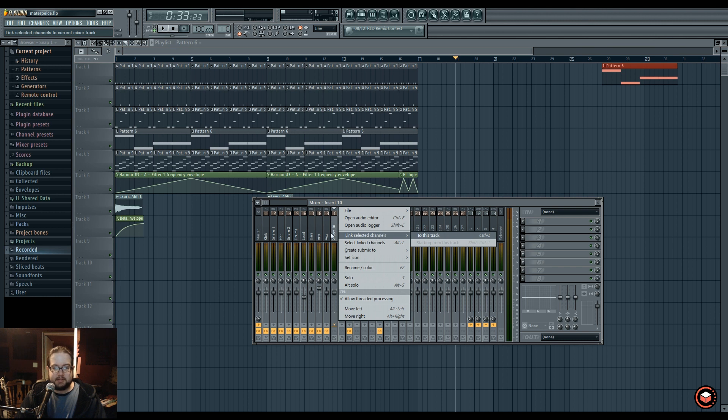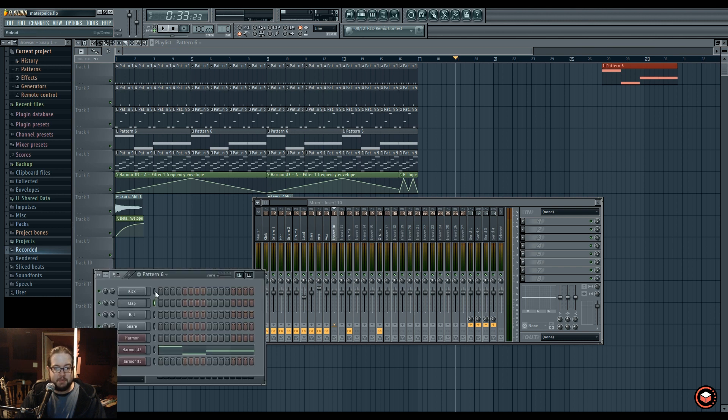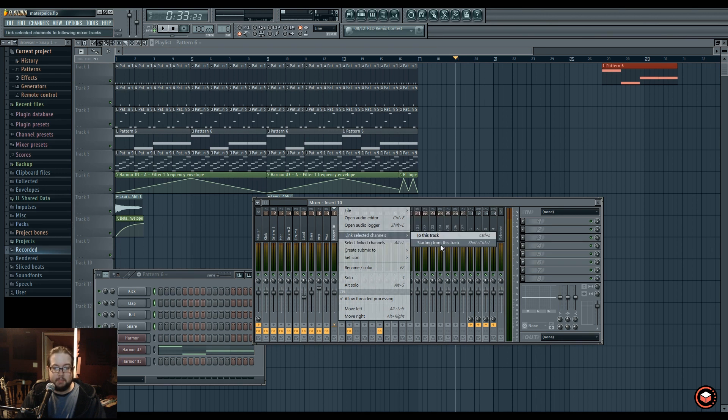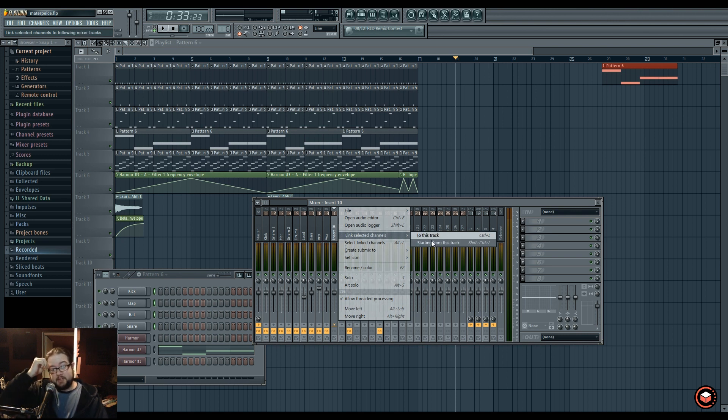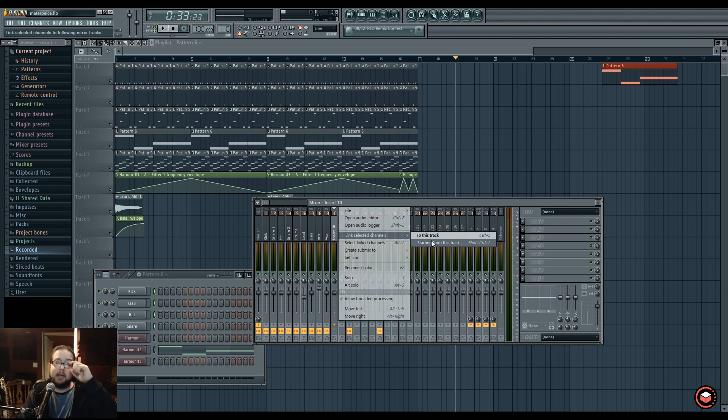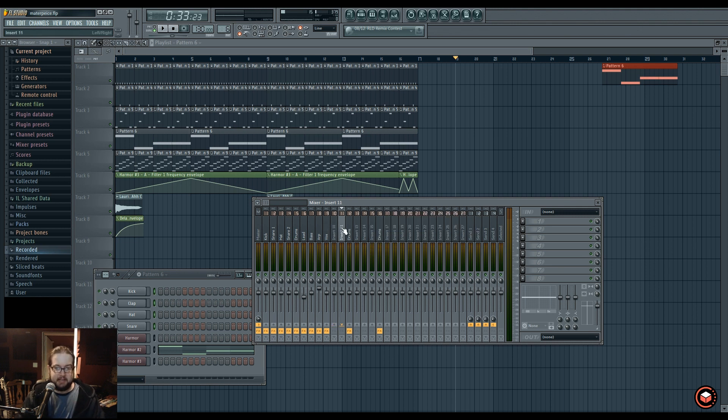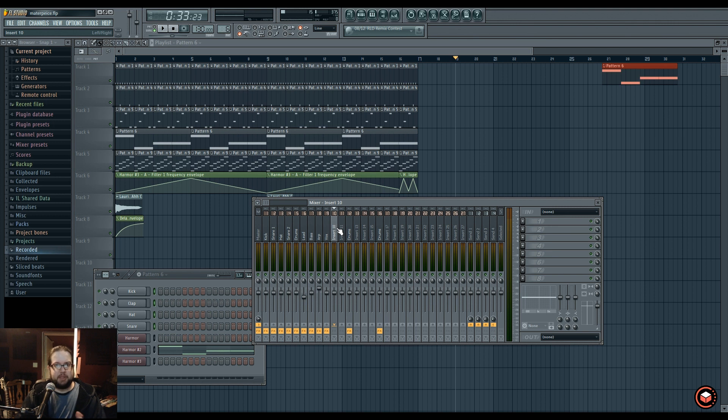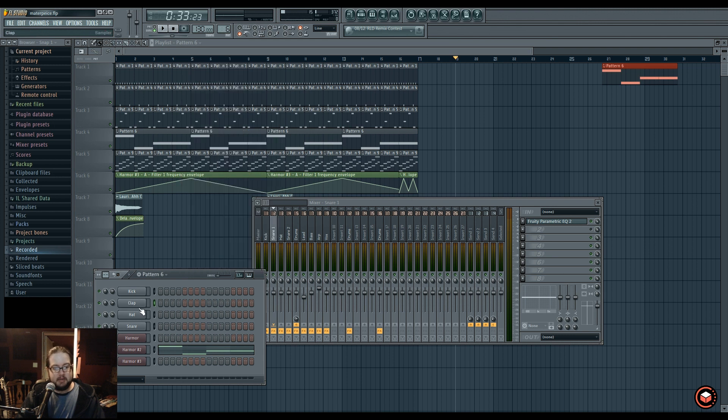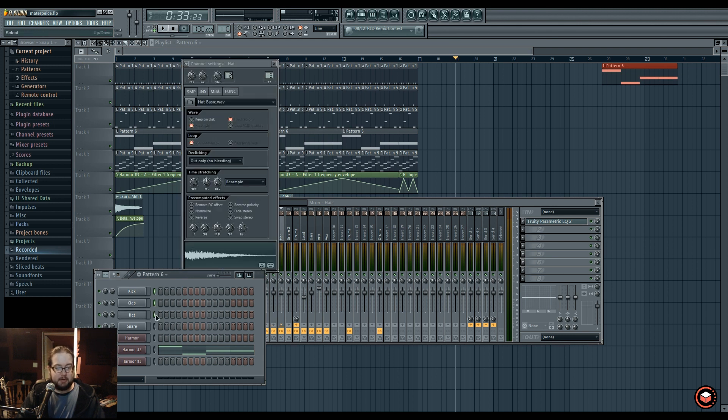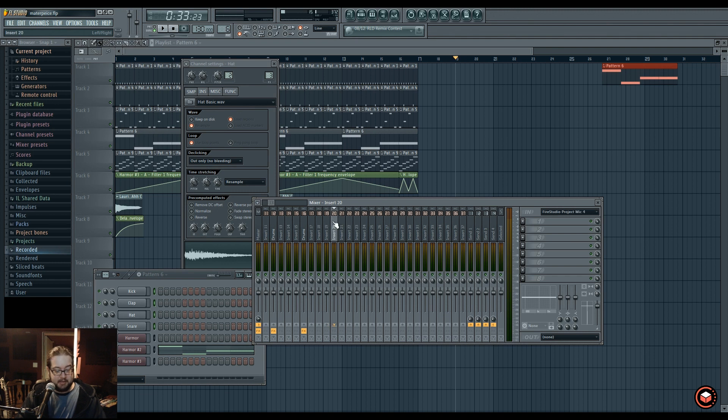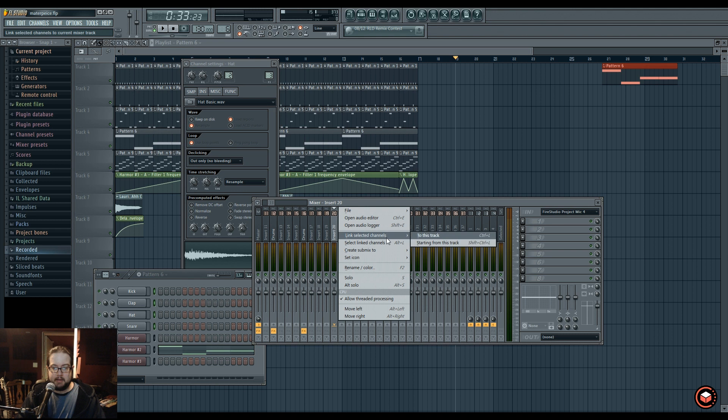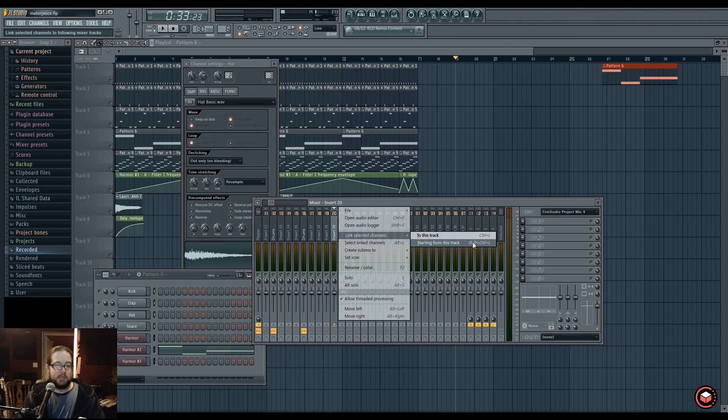Link selected channels to this track. If you select channels and then you say link selected channels to this track, it will link it. On starting from this track, what this will do is say I have kick, clap, hat, and snare. It'll put them in the next four channels. This is useful for if you have a whole bunch of stems that you want to load in for a remix or something. You can just select them all, pick a mixer insert while they're still selected, and do shift control L, and it will drop them all into sequential mixer inserts already.